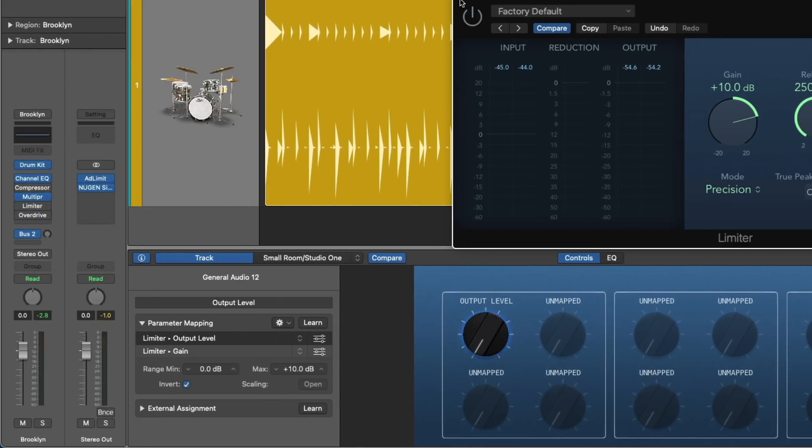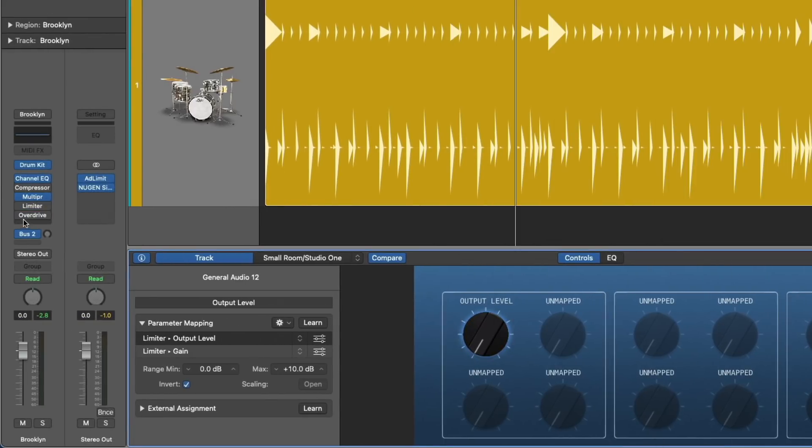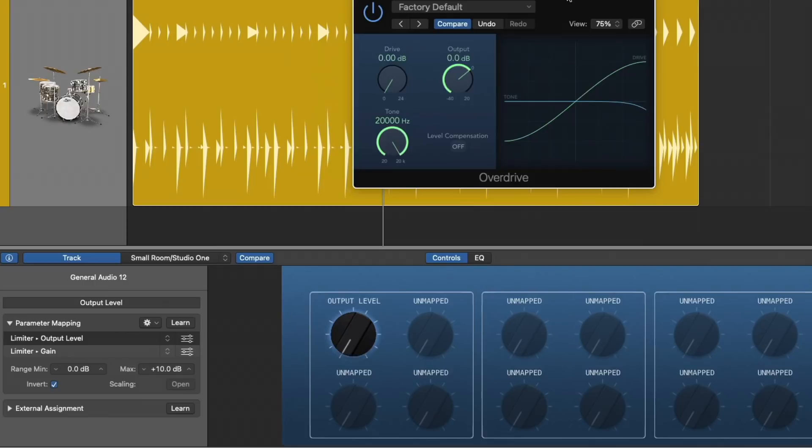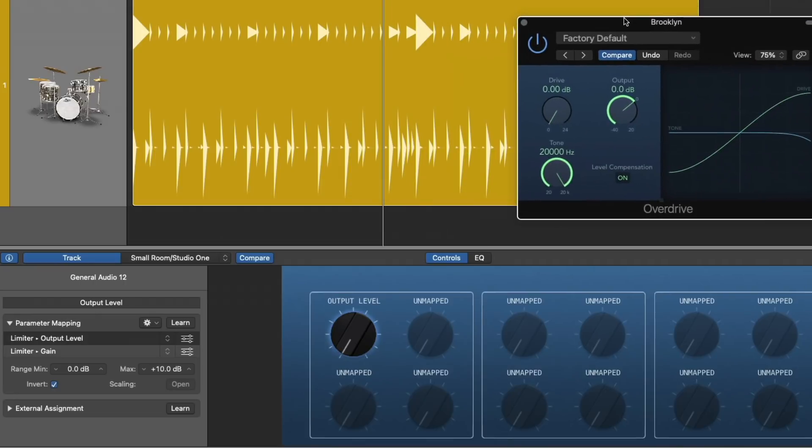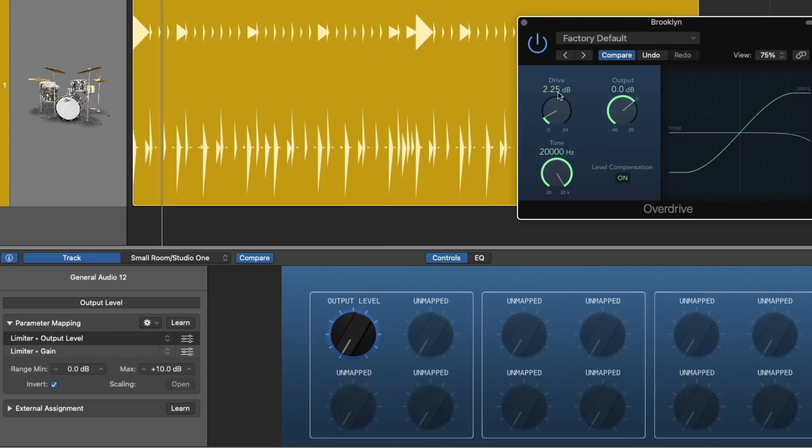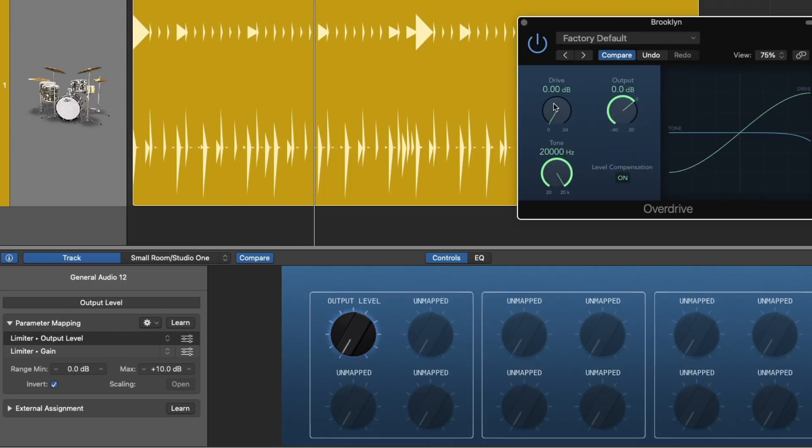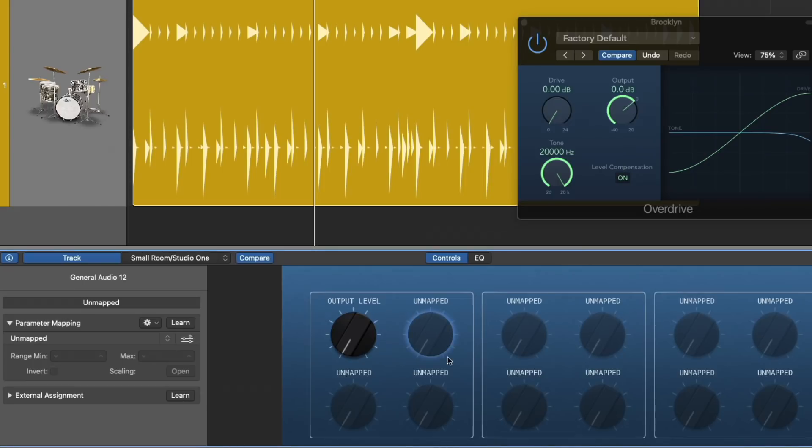Let me now demonstrate this with the overdrive plugin. So with the overdrive plugin, again, we have this level compensation, but check it out. As I drive the distortion, take a listen to the track as it gets louder instead of being completely the same level all the time. Again, not ideal.